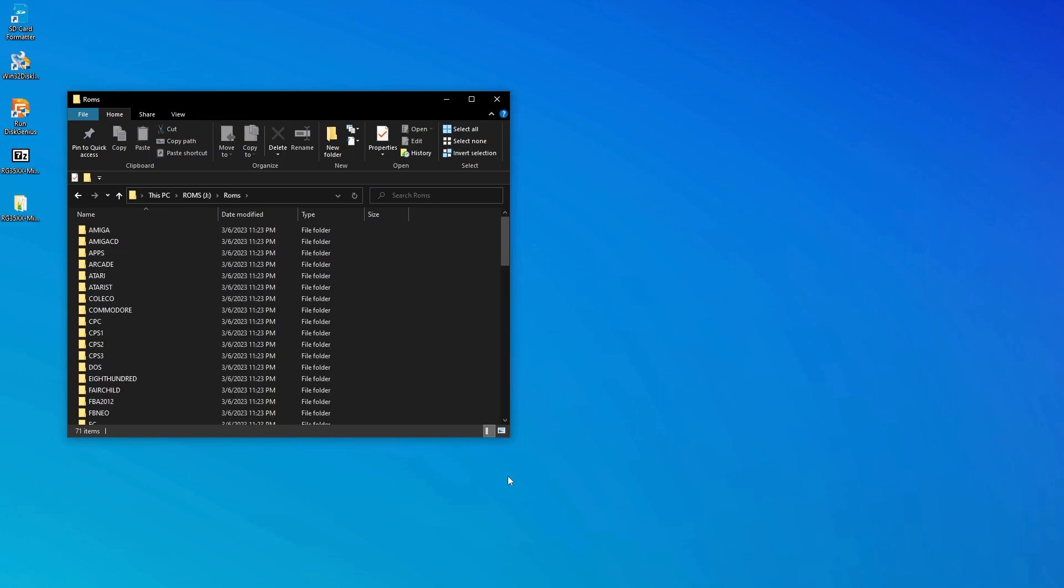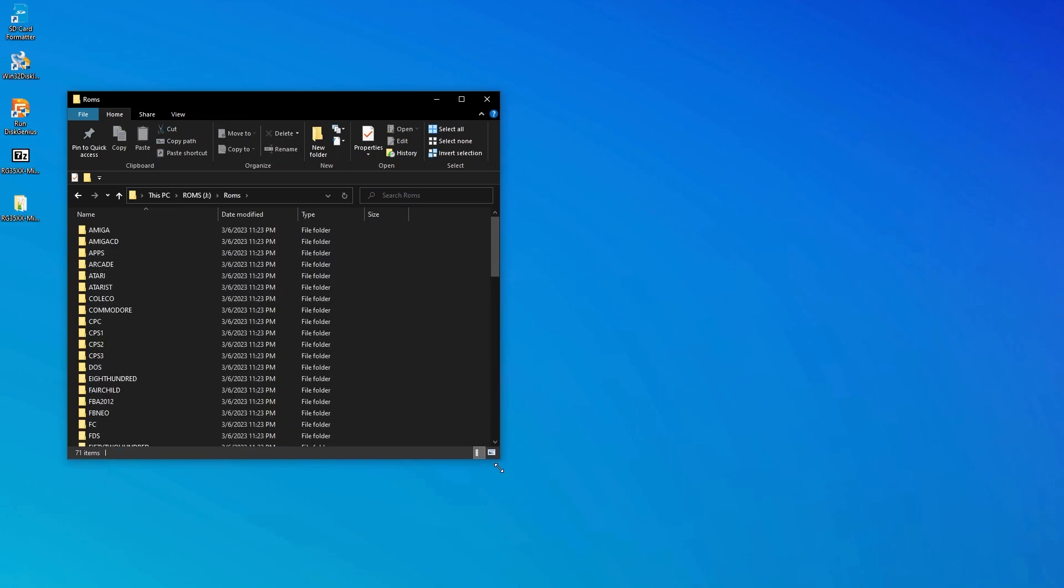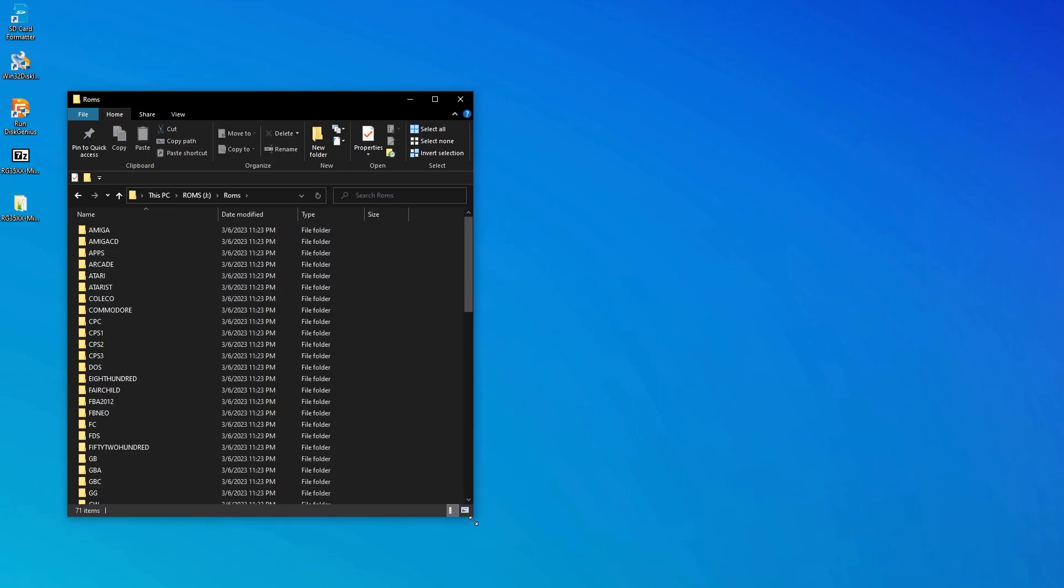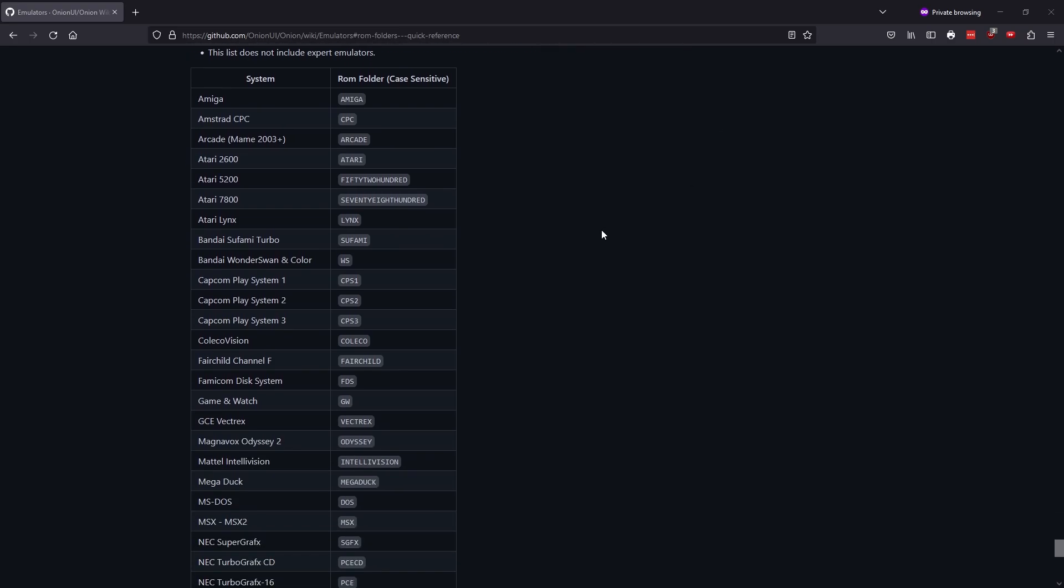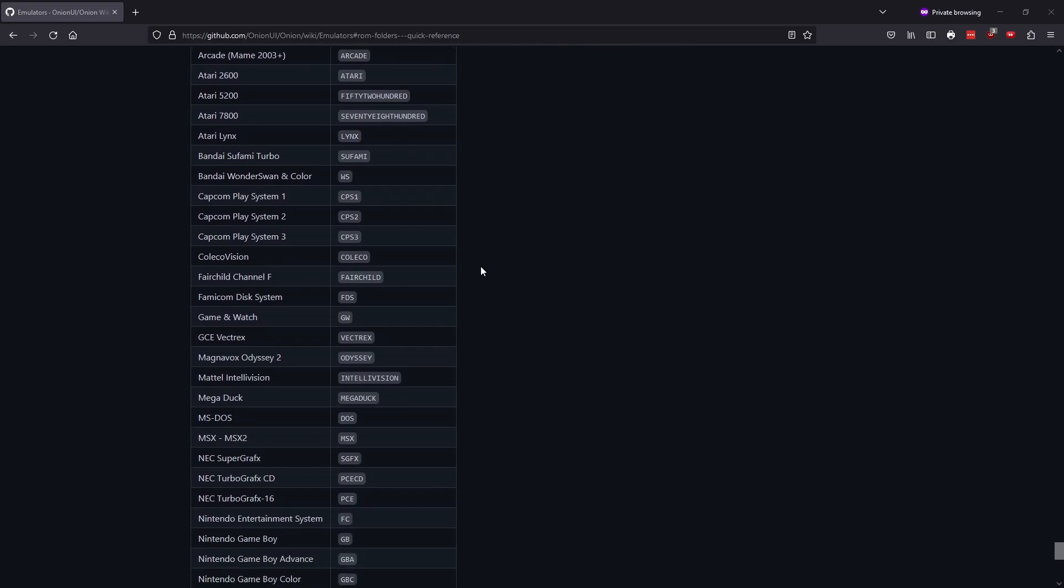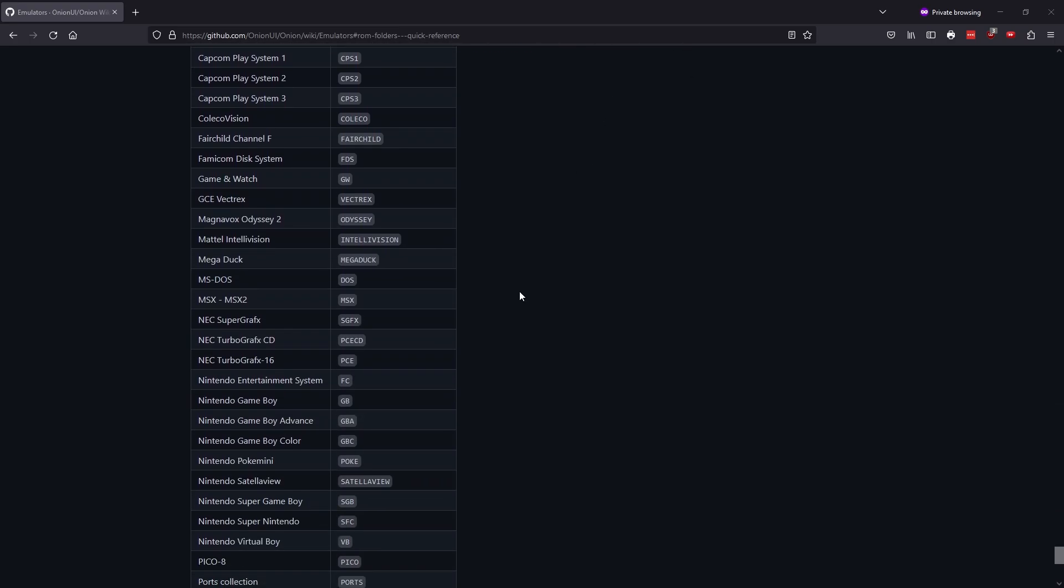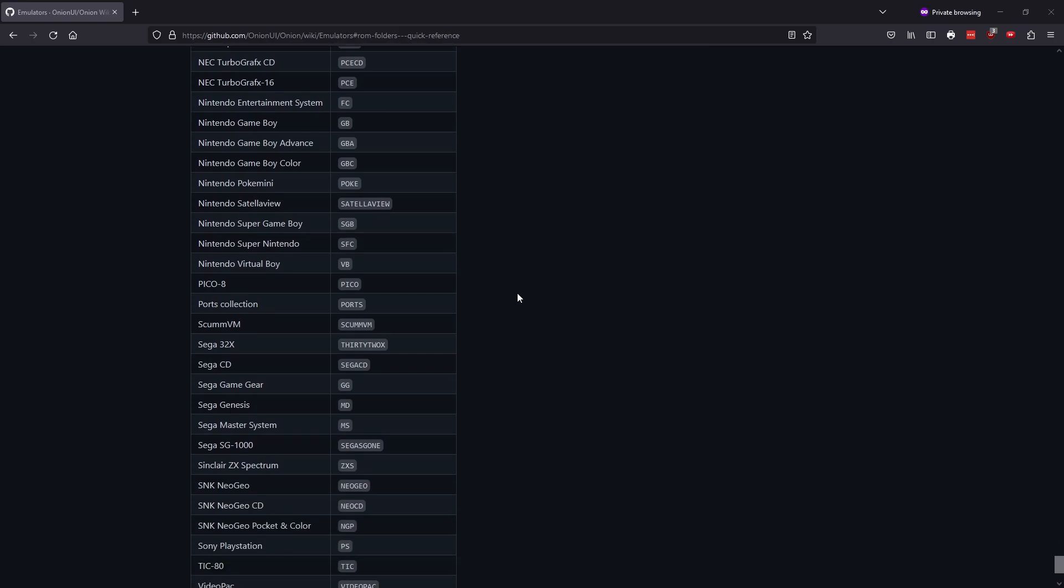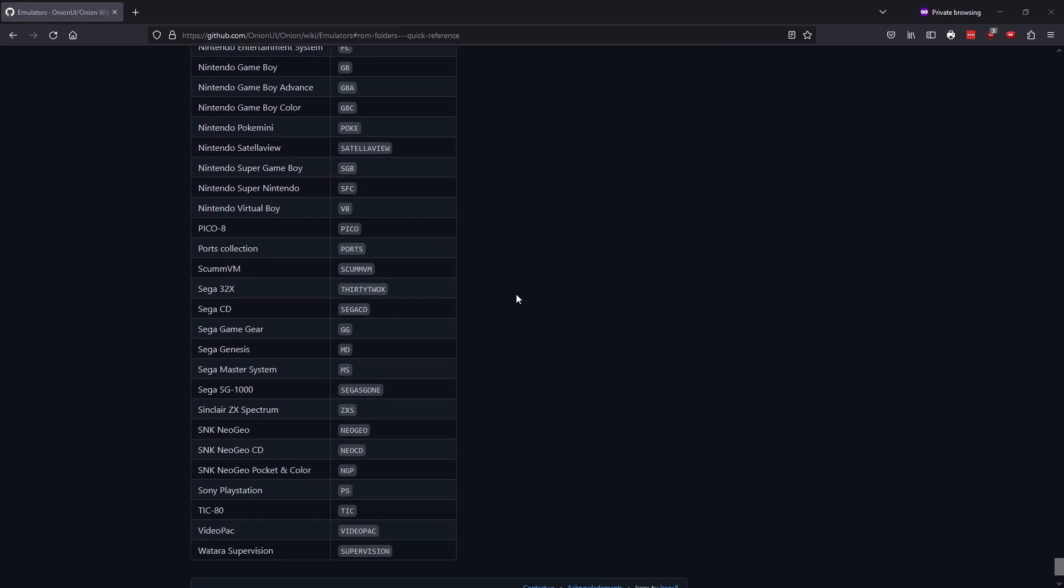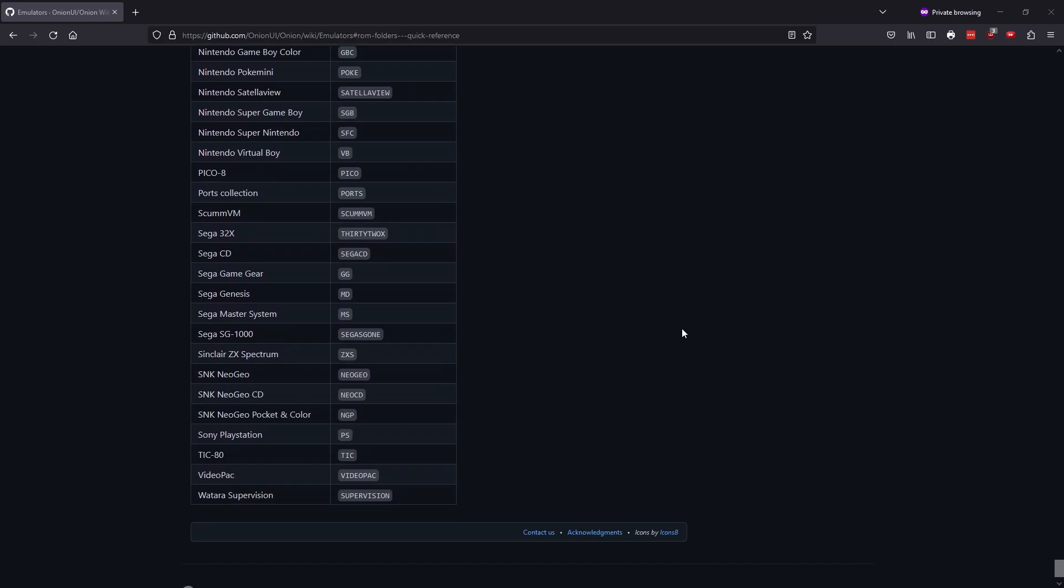Last but not least, you'll want to move your games into the ROMs folder. There are subfolders in here for each console, and you need to make sure that you put the games into the correct folder. Some of the folder names are a little cryptic, so I will leave a link below to the Onion OS wiki. Garlic OS follows the same folder structure, so the wiki page will help you determine into which console folder to place your ROMs.